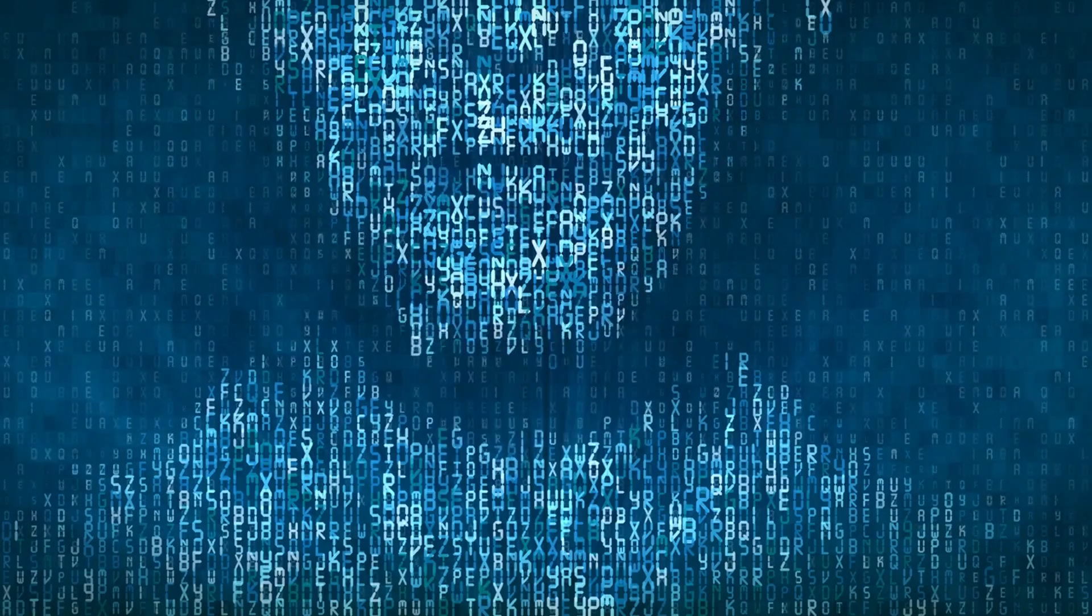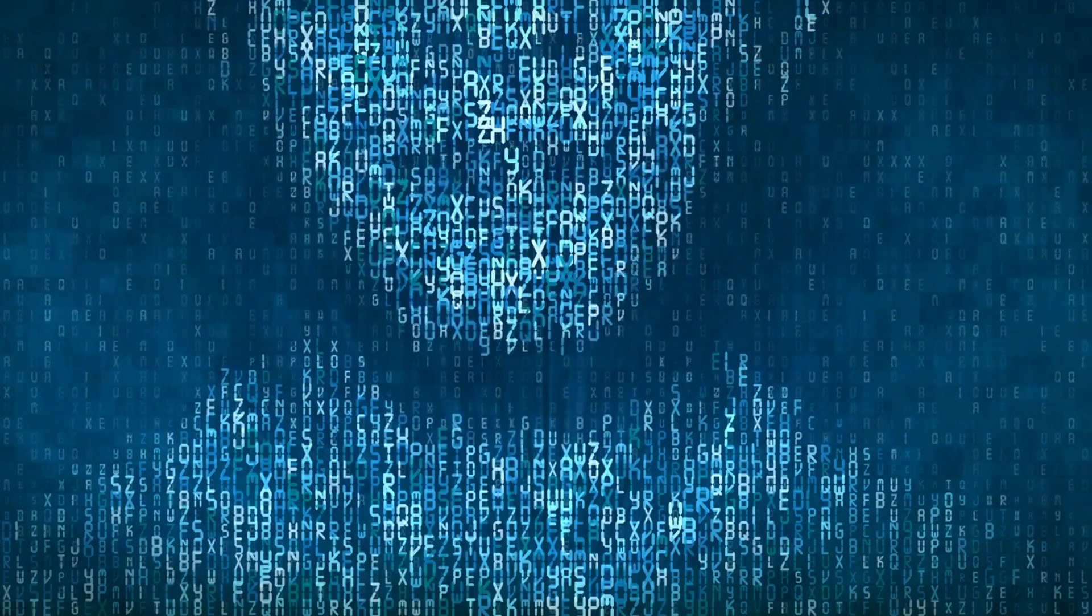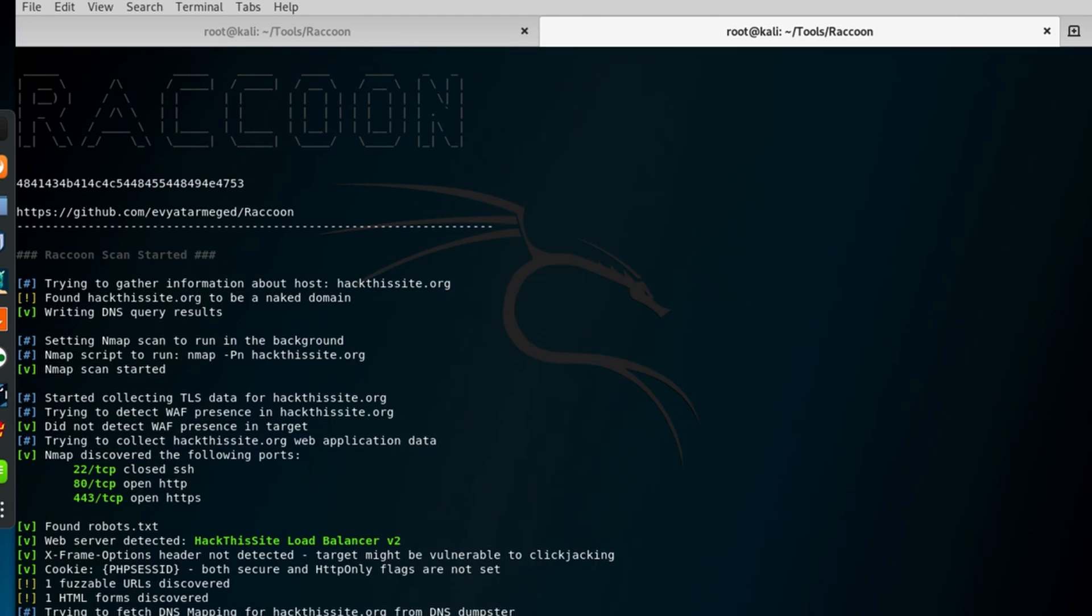Cool stuff you can do with Raccoon. Number one, Threat Intelligence Gathering. Stay one step ahead by leveraging Raccoon for Threat Intelligence Gathering. Identify potential vulnerabilities and preemptively fortify your digital defenses.